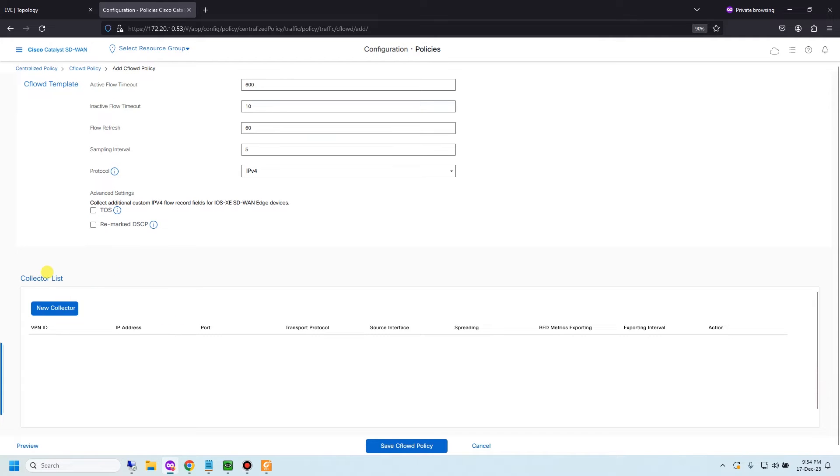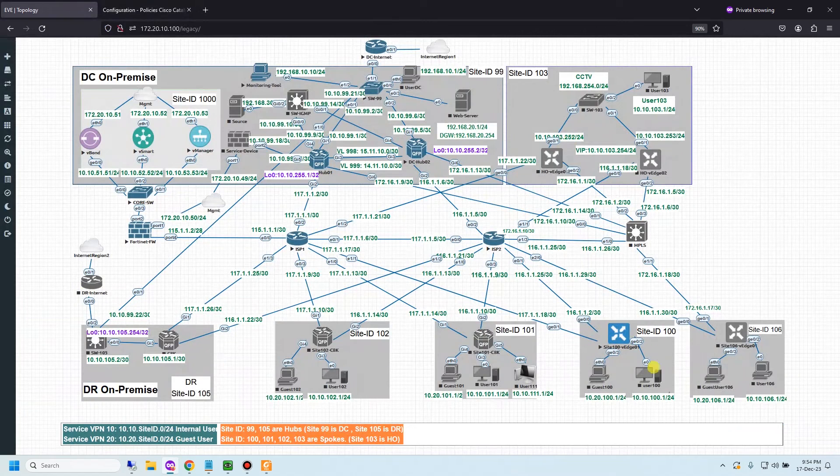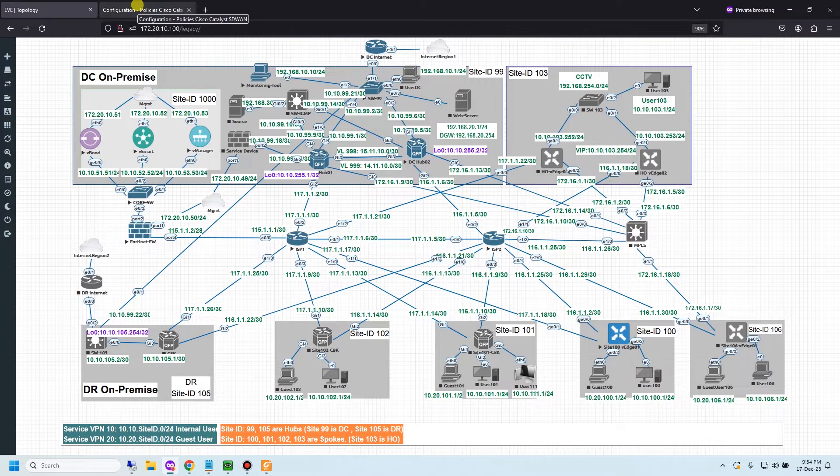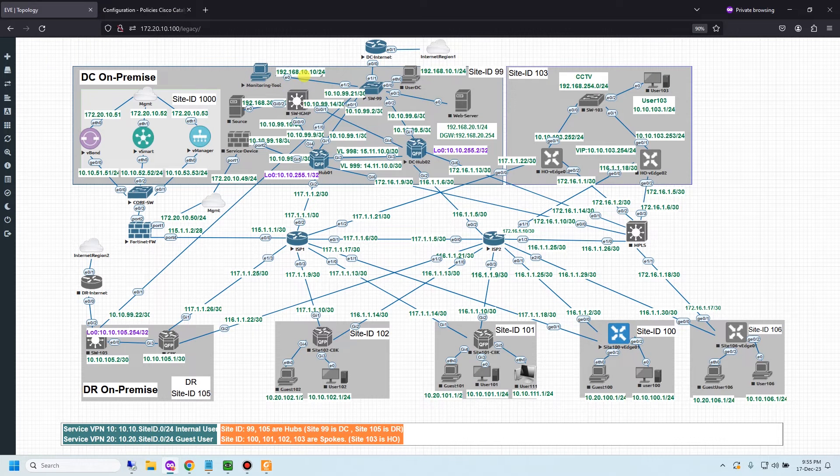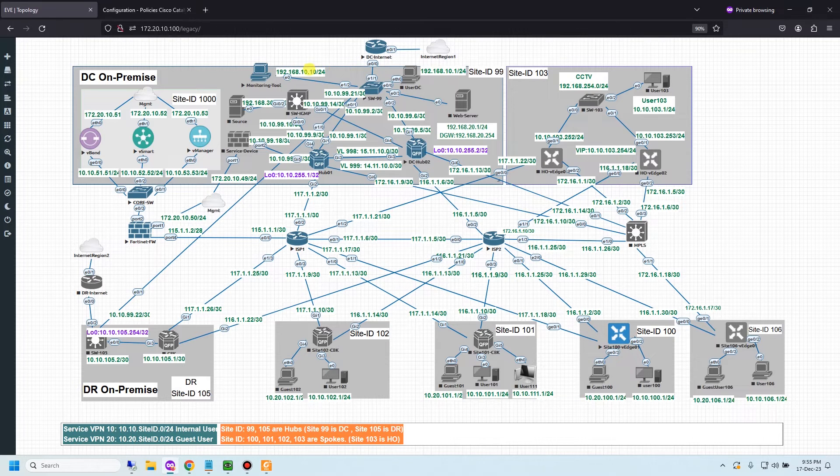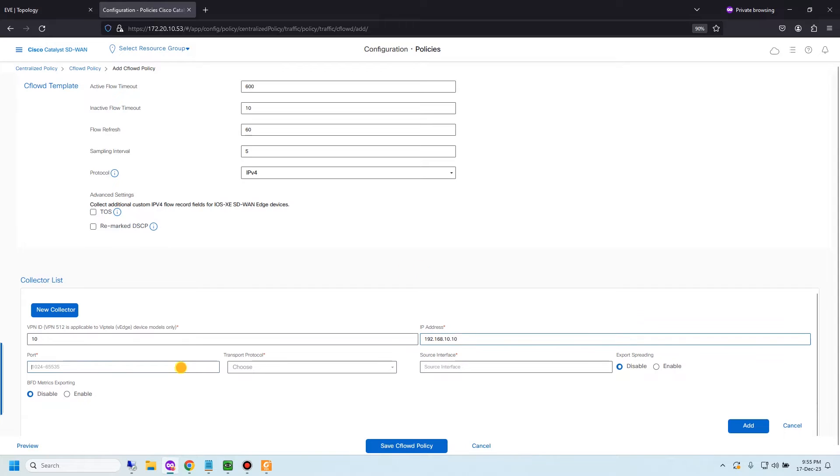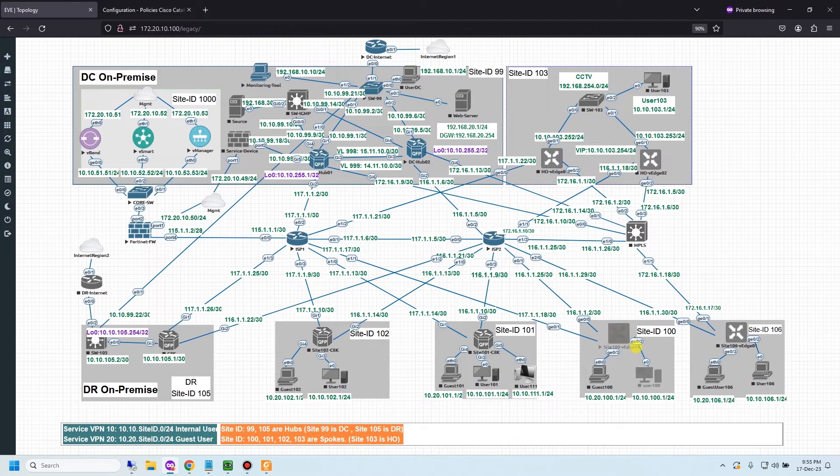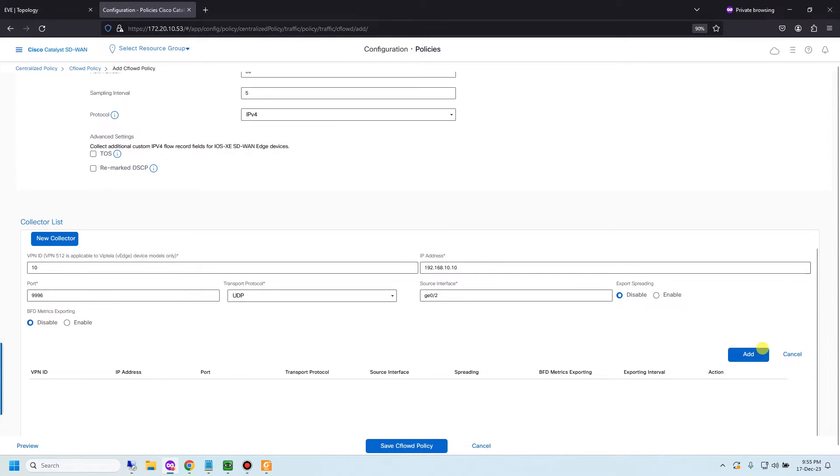Now you need to define the collector address. Click new and in my topology I am using VPN 10. So I will select the collector. My monitoring server has IP 192.168.10.10. About the port, NetFlow uses default port 9996. And transport protocol I choose UDP. And source interface, I will select this vBox 2 as source interface.